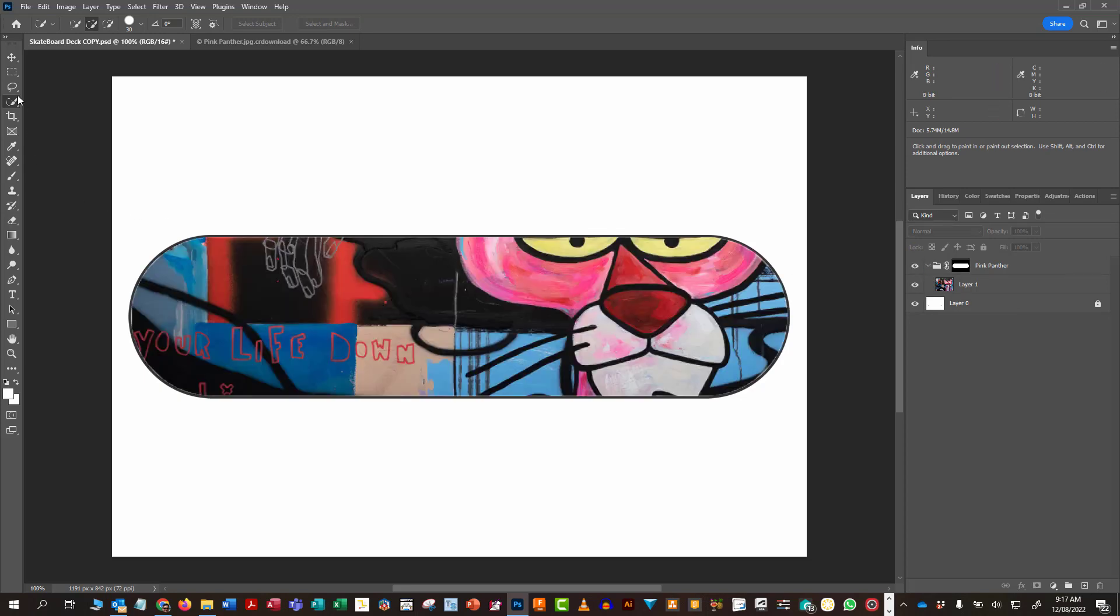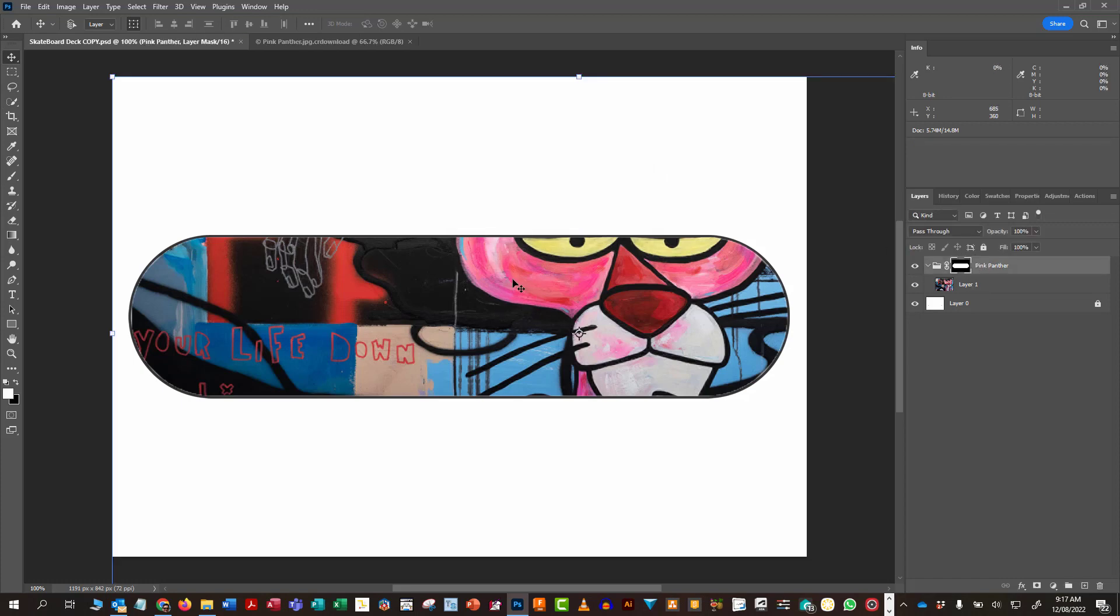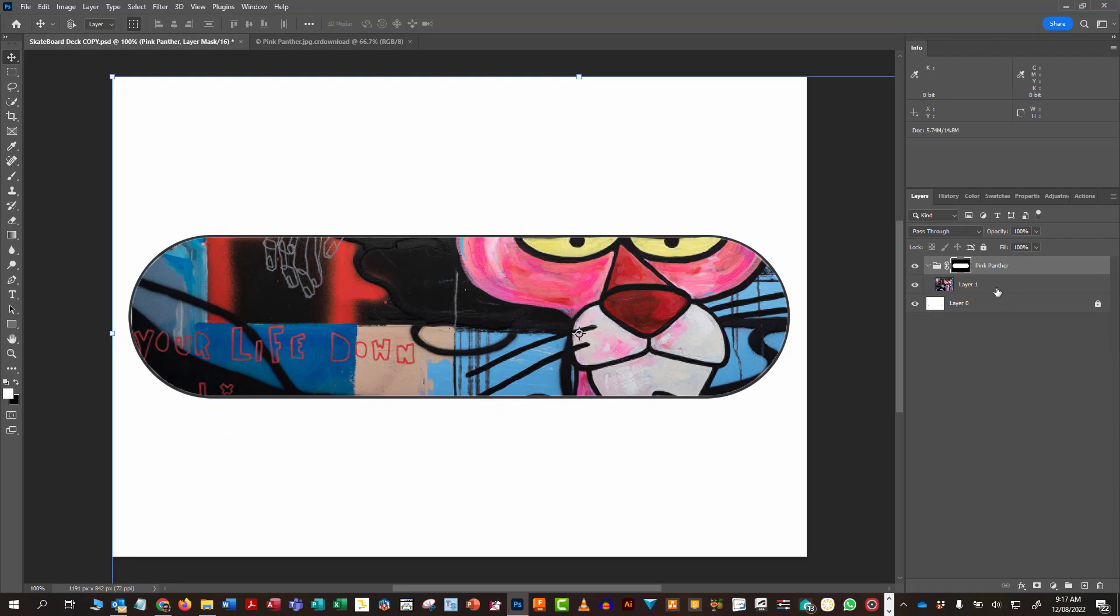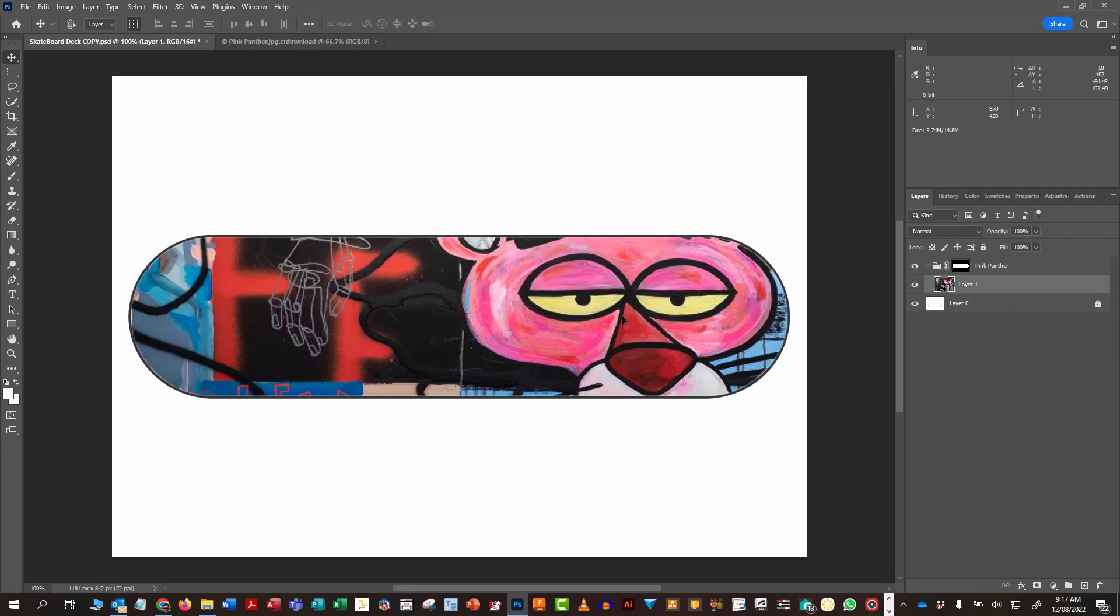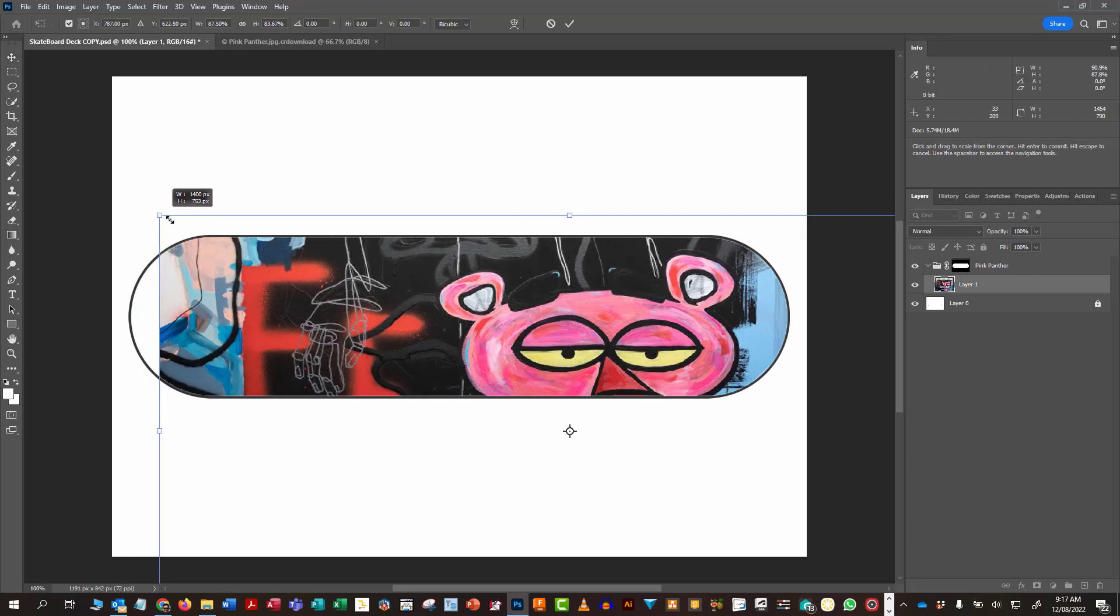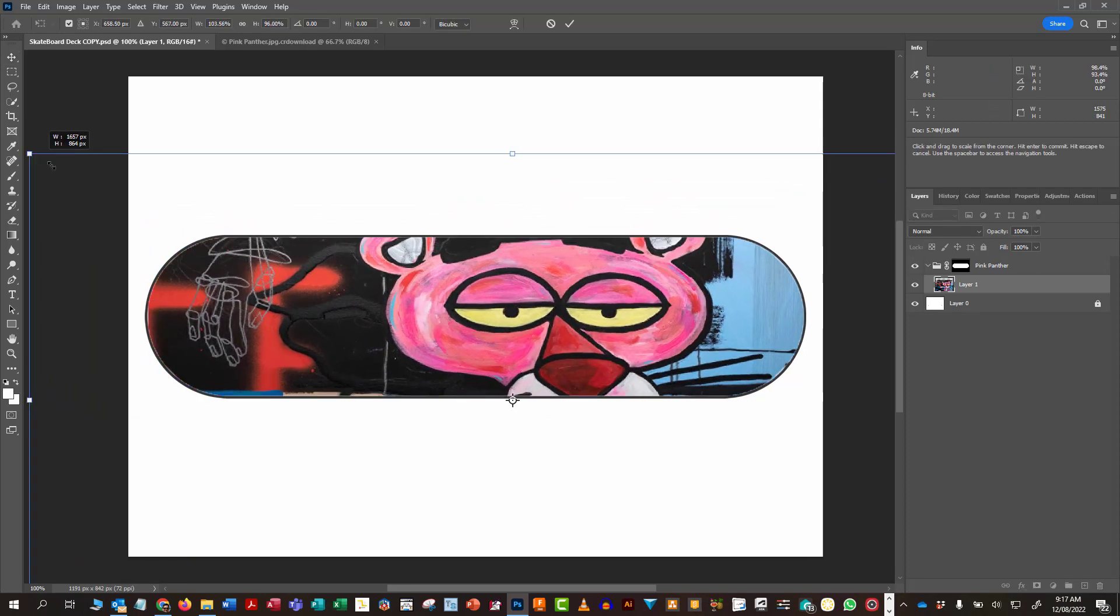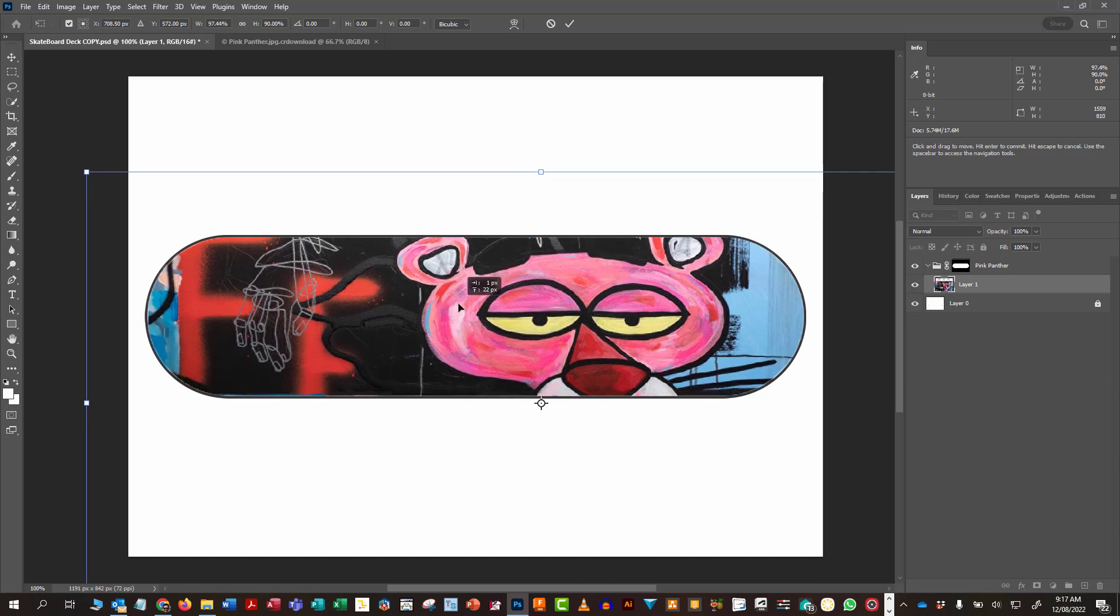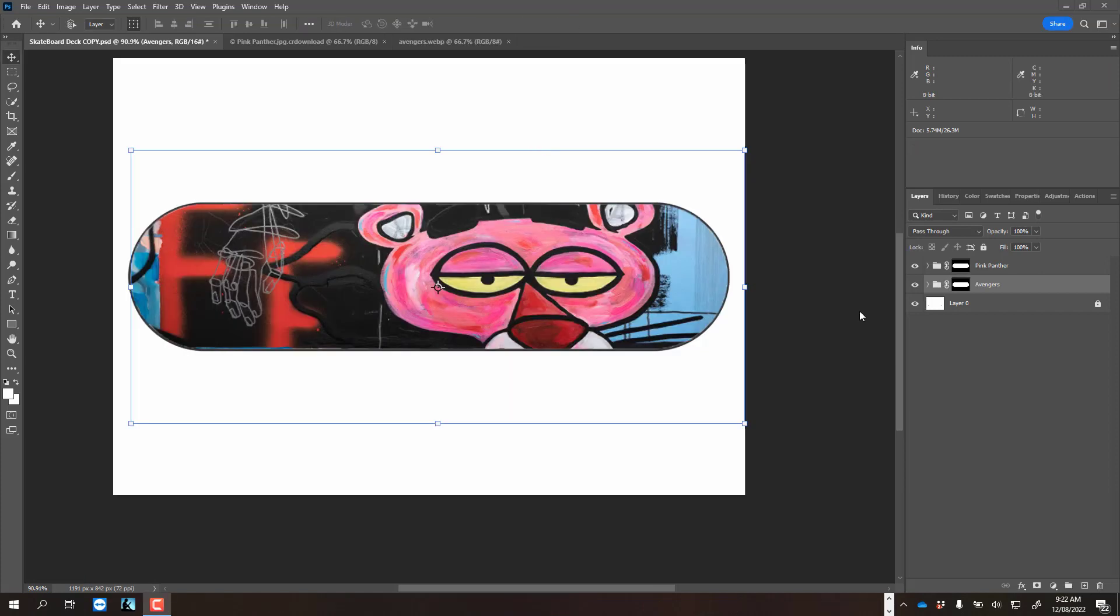When I'm in the layer, if I want to use my move tool, I can actually move around that particular selection to see which bit of it I want. Or I can even grab the corners and I can change the perspective, the size and so on. So that's one quick and easy way of putting a background onto the deck area.